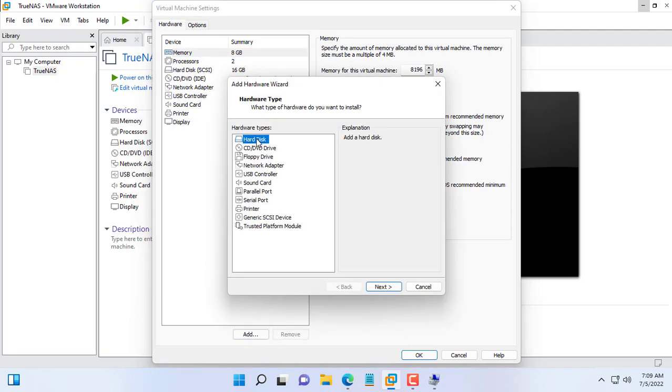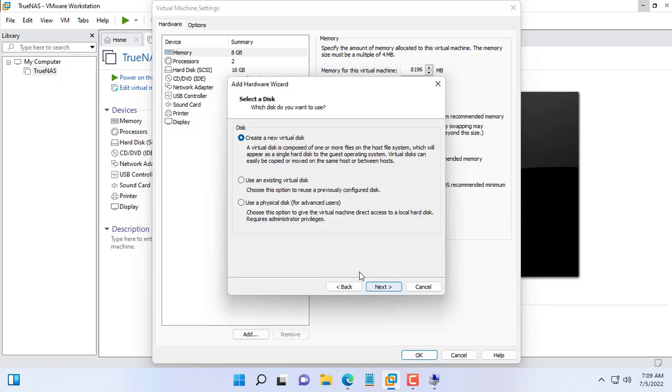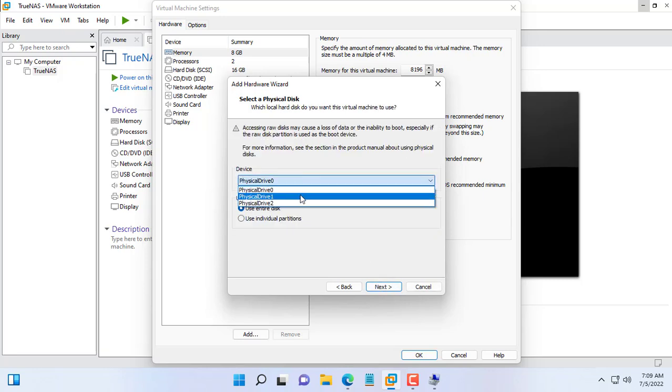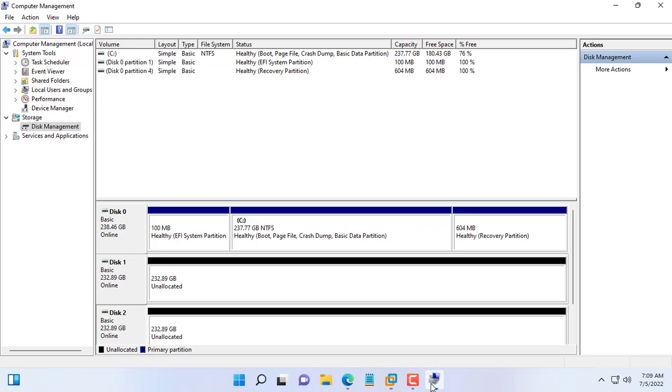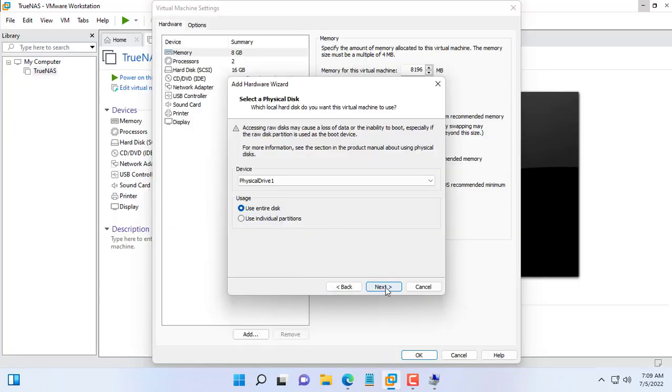You add a second hard drive to the virtual machine. You choose the physical hard drive for the virtual machine, with this option you must open VMware with administrative rights. My computer currently has 3 hard drives, the second and third are for TrueNAS virtual machines.